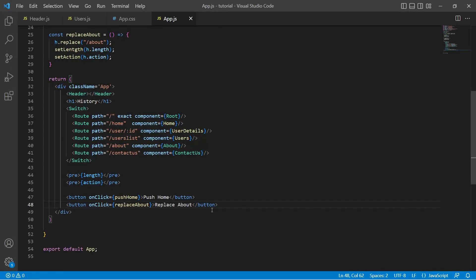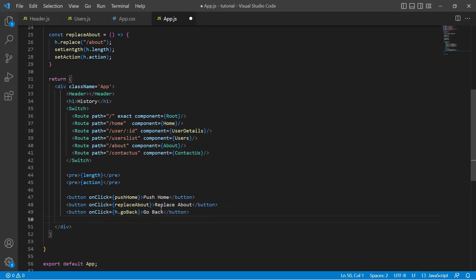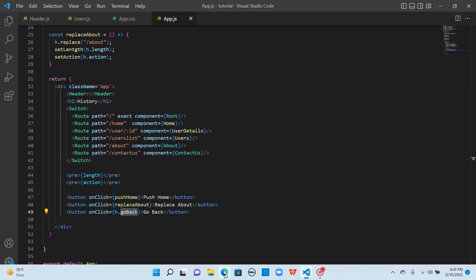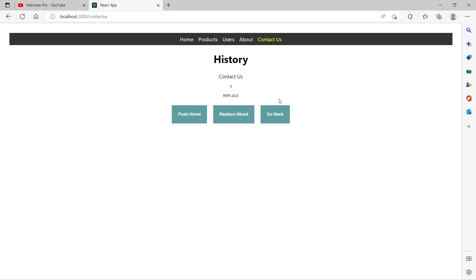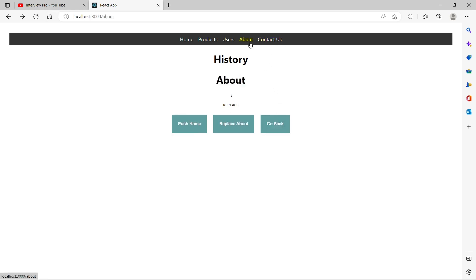Now let's look at the goBack function provided by the history object. I'll create another button that says go back, and on click of this, we call the goBack method of the history object. If we go to the browser — we are currently in about — if I go to contact us and click on go back, it went back to about. So goBack is used to go one path back in the history stack.